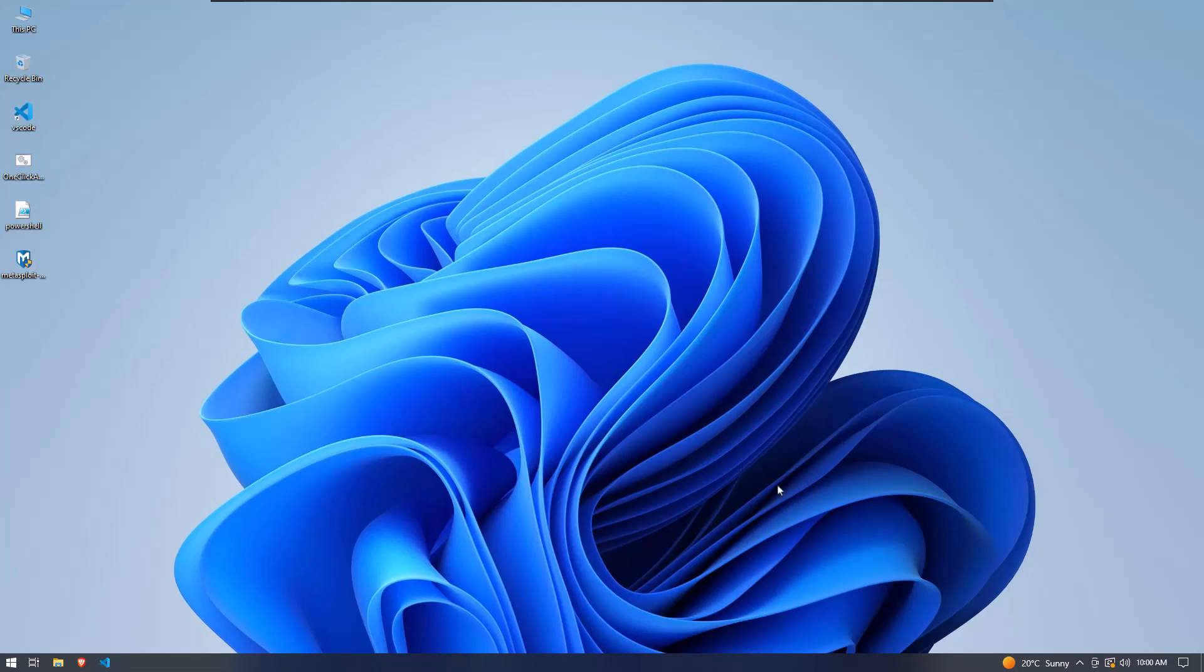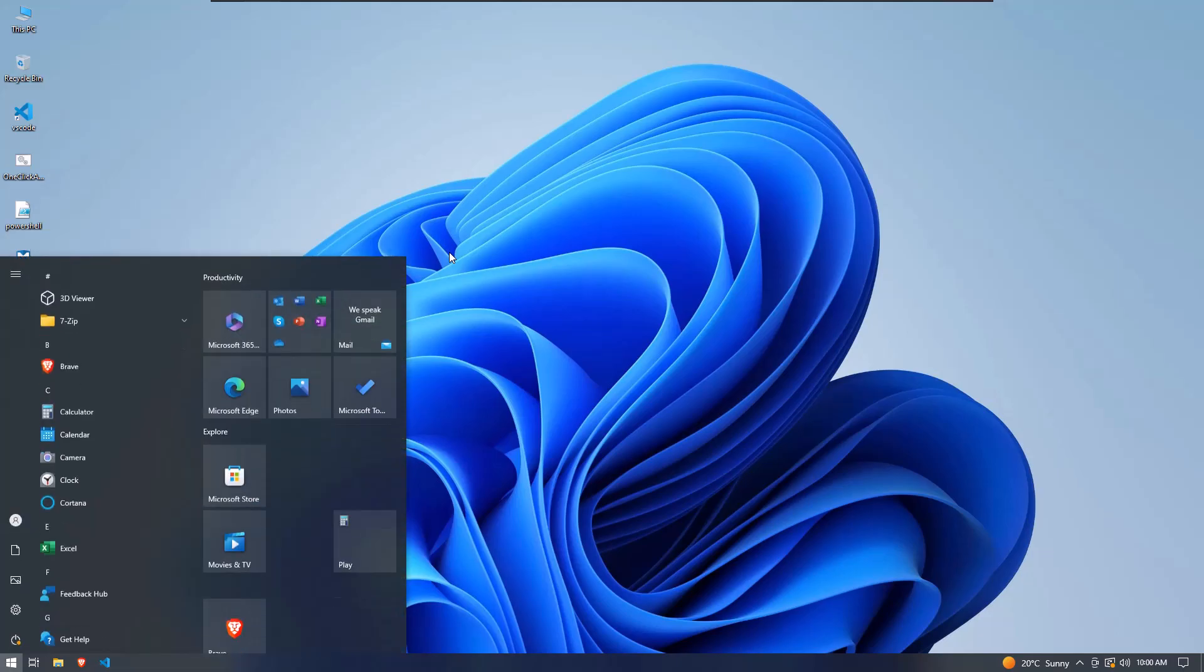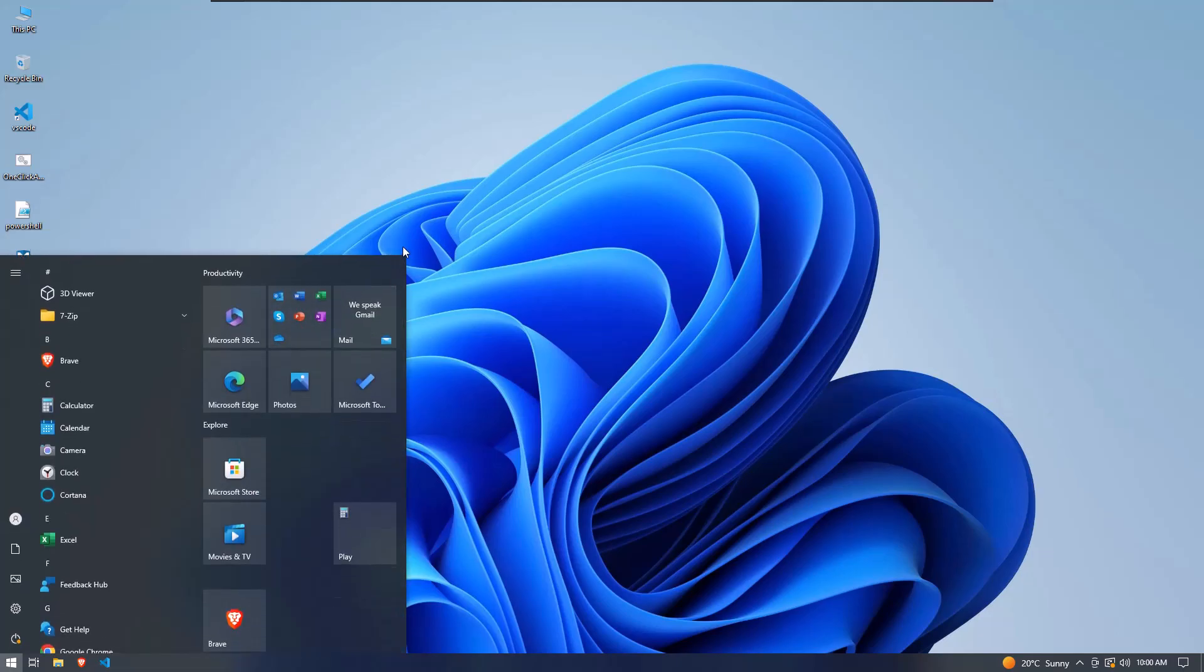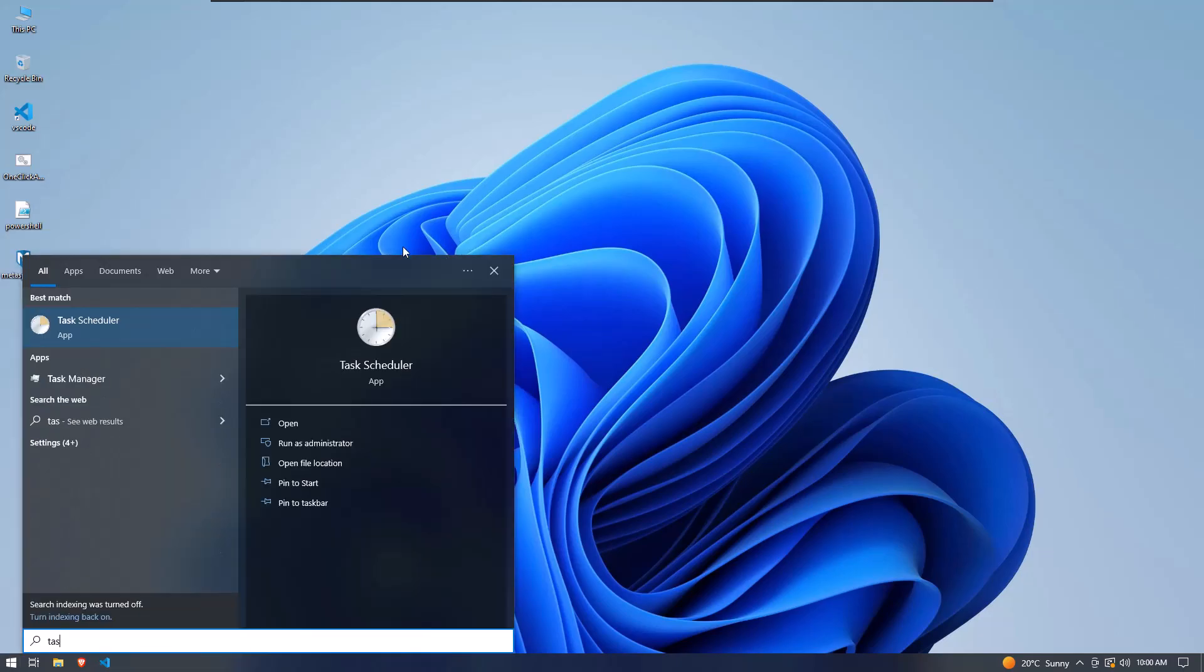Hi guys, welcome back again. Today in this video I'm going to show you how to auto shut down a Windows computer daily at a given or specific time. So for that, first of all you have to open a Windows Task Scheduler as shown here.